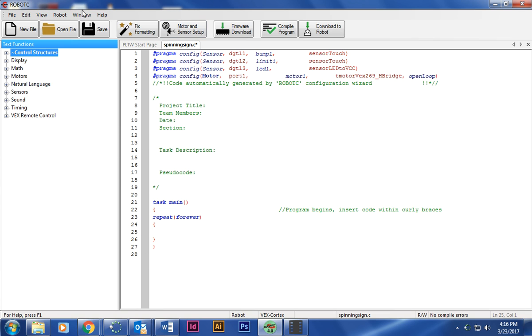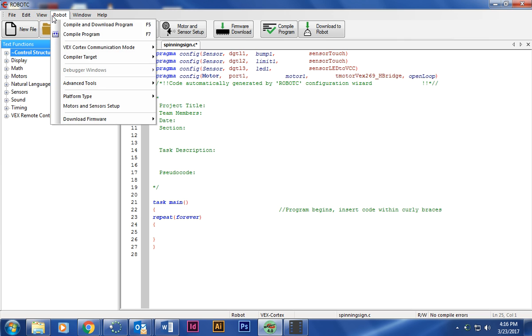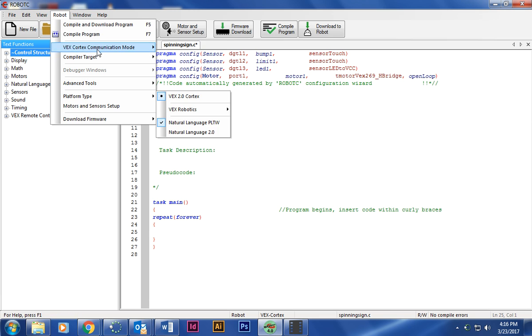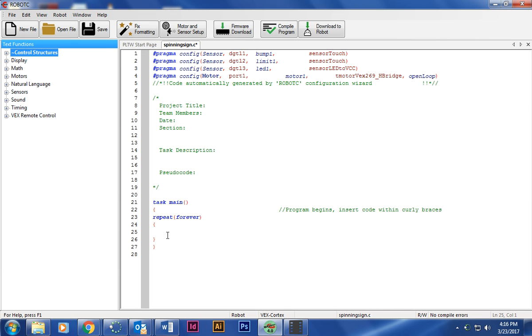Now I'm going to close this up so I'm not confused. If you don't see Natural Language here, remember Robot Platform Type, make sure Natural Language PLTW is done and make sure your communication mode is USB only. That's just for our orange USB cords.